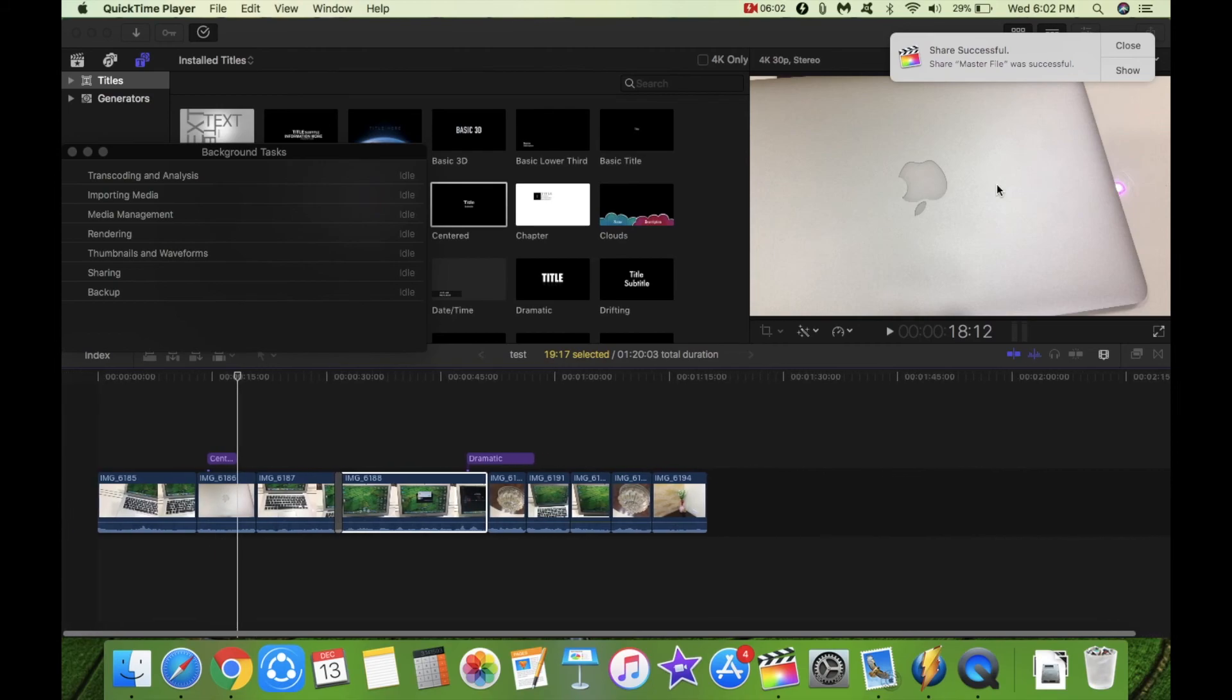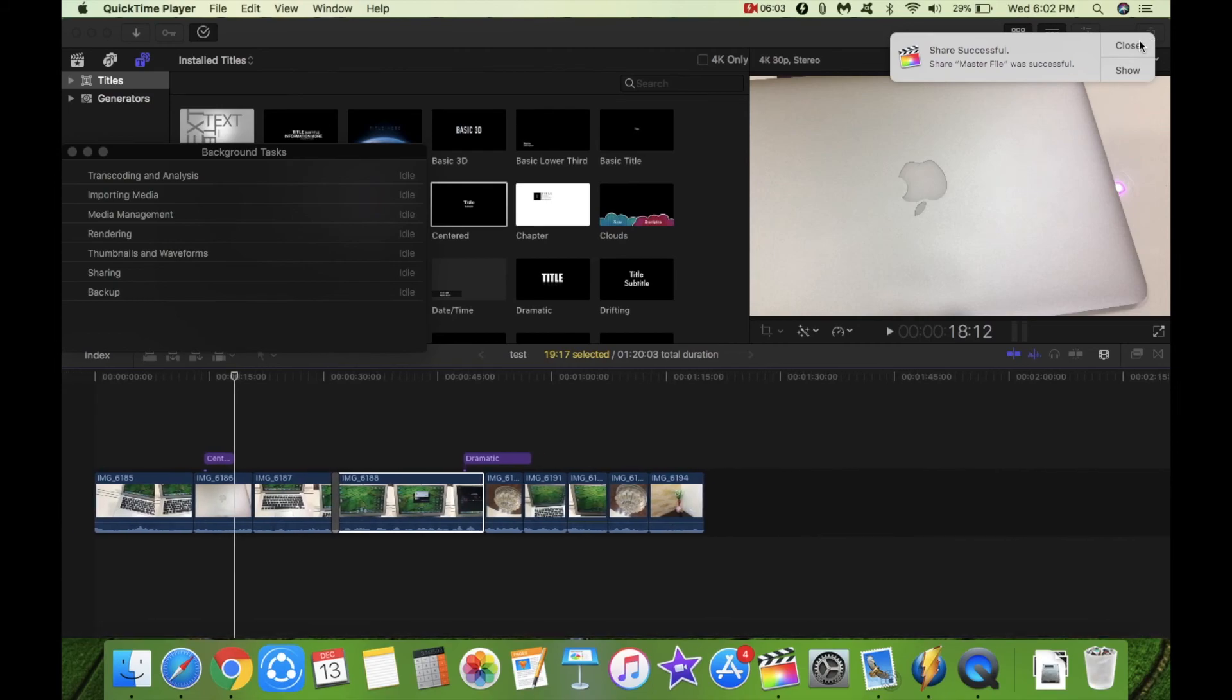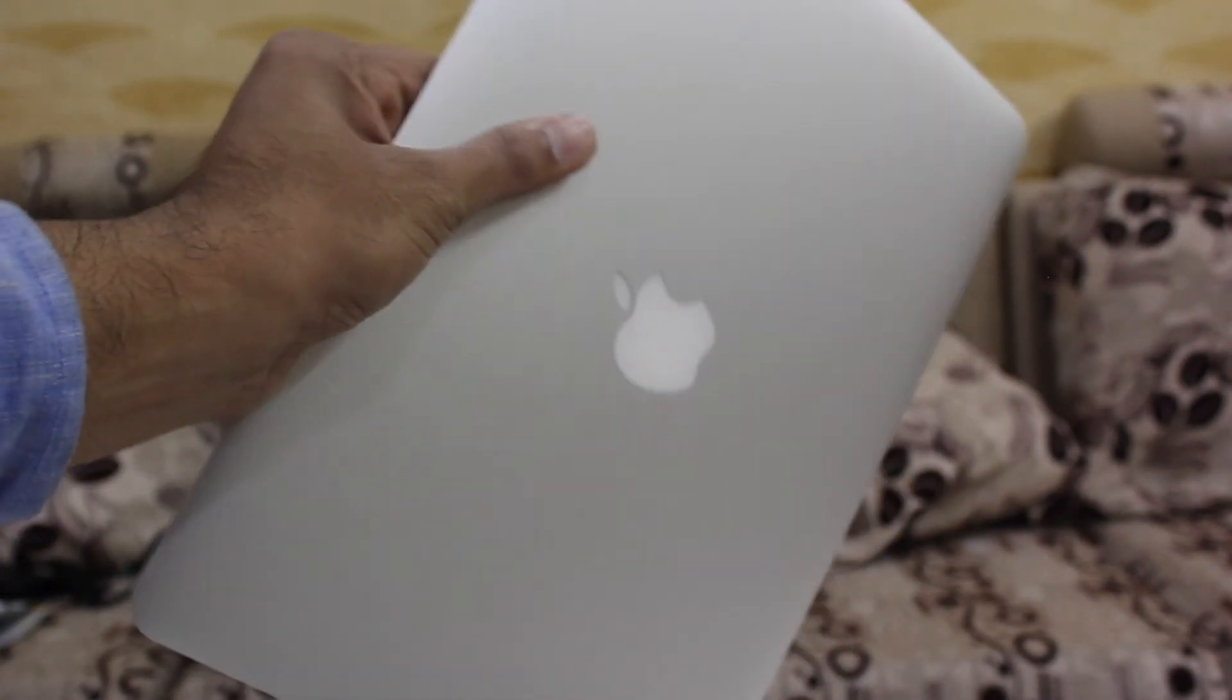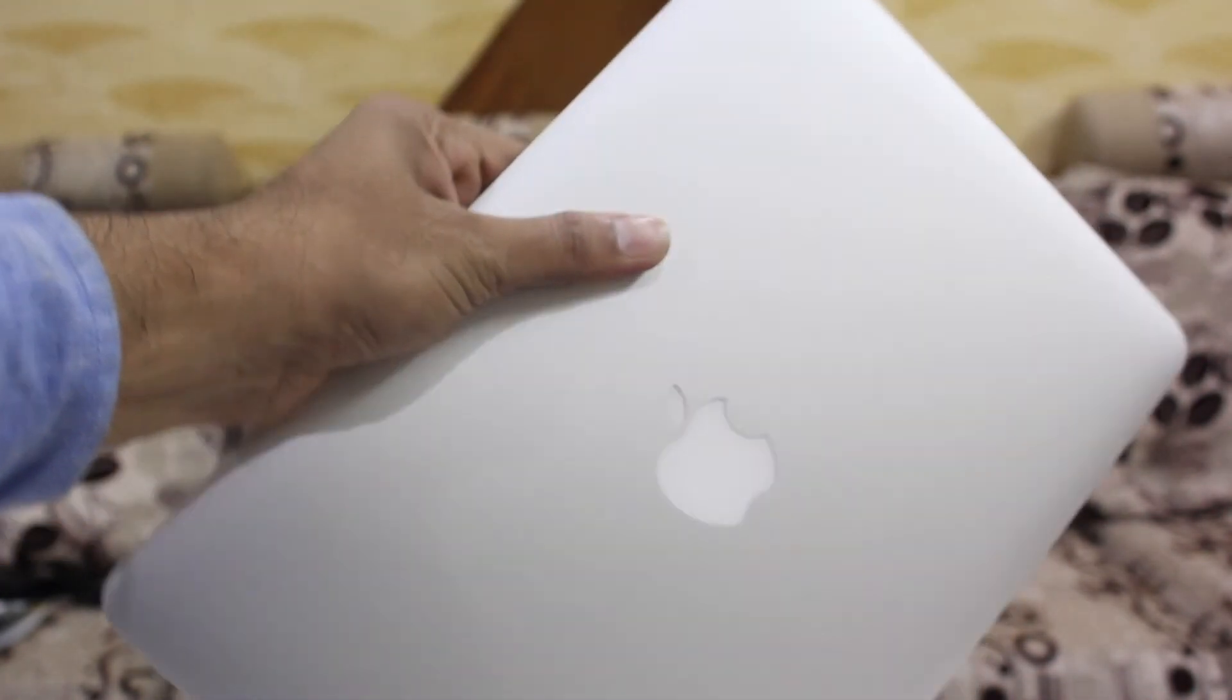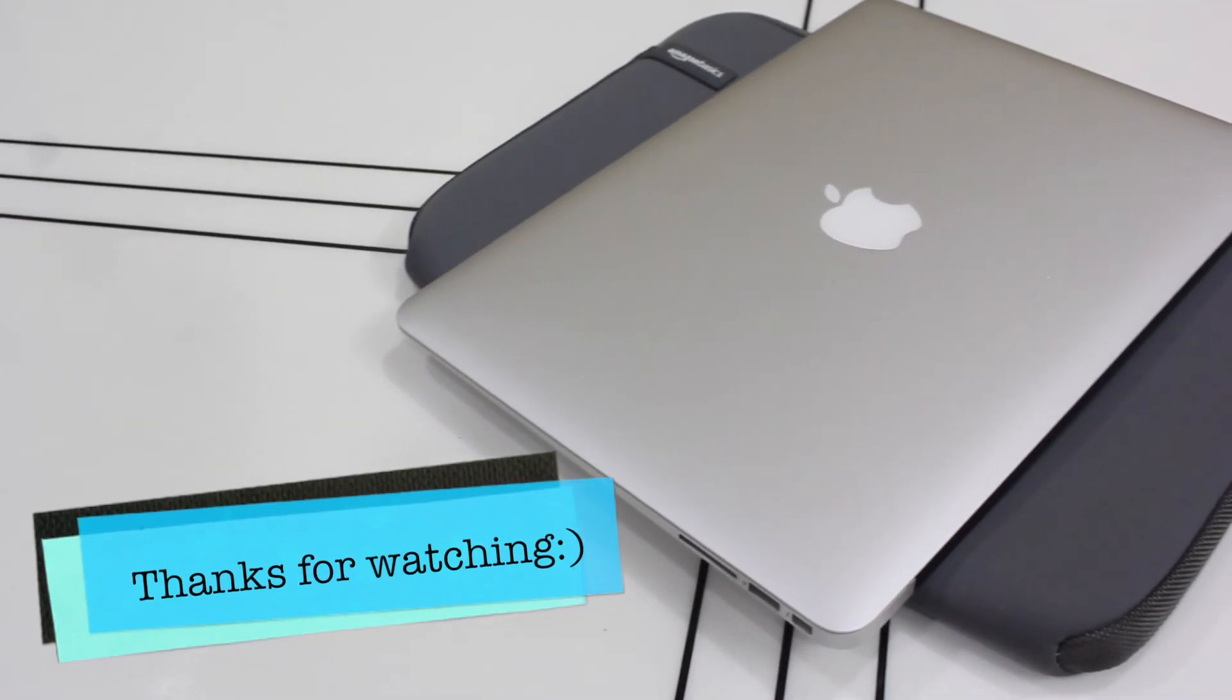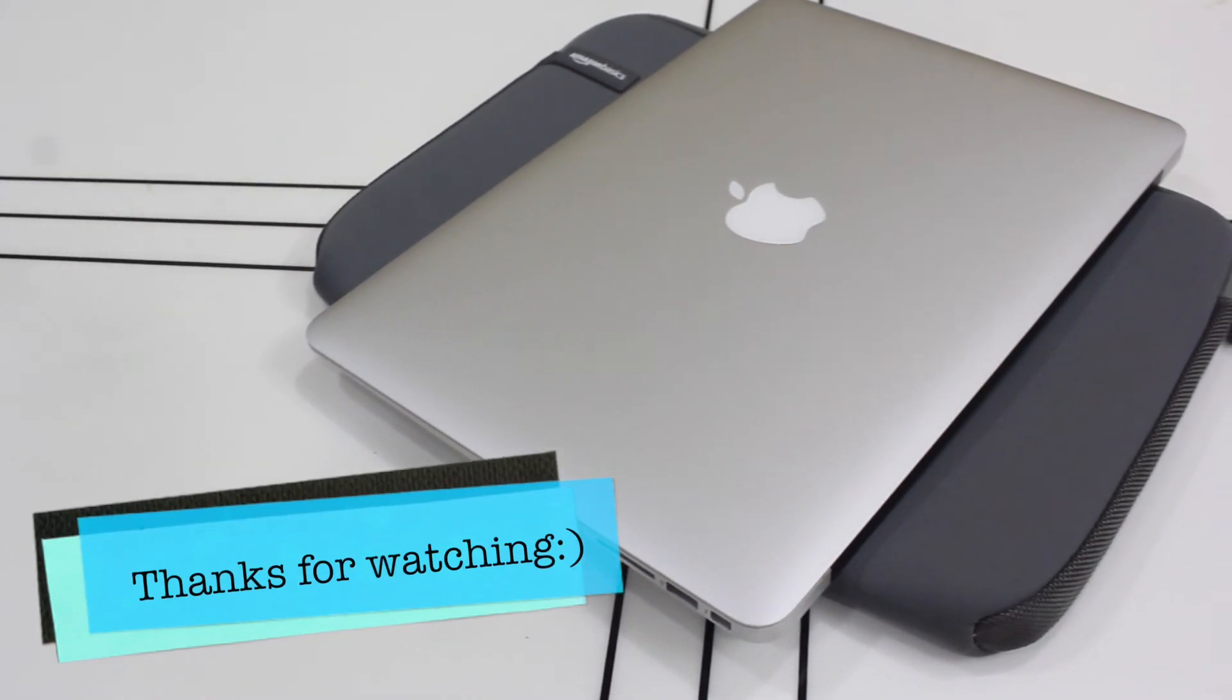So let me know what you think guys in the comment section down below. Thanks for watching. Please like share and subscribe. I will see you soon. Bye.